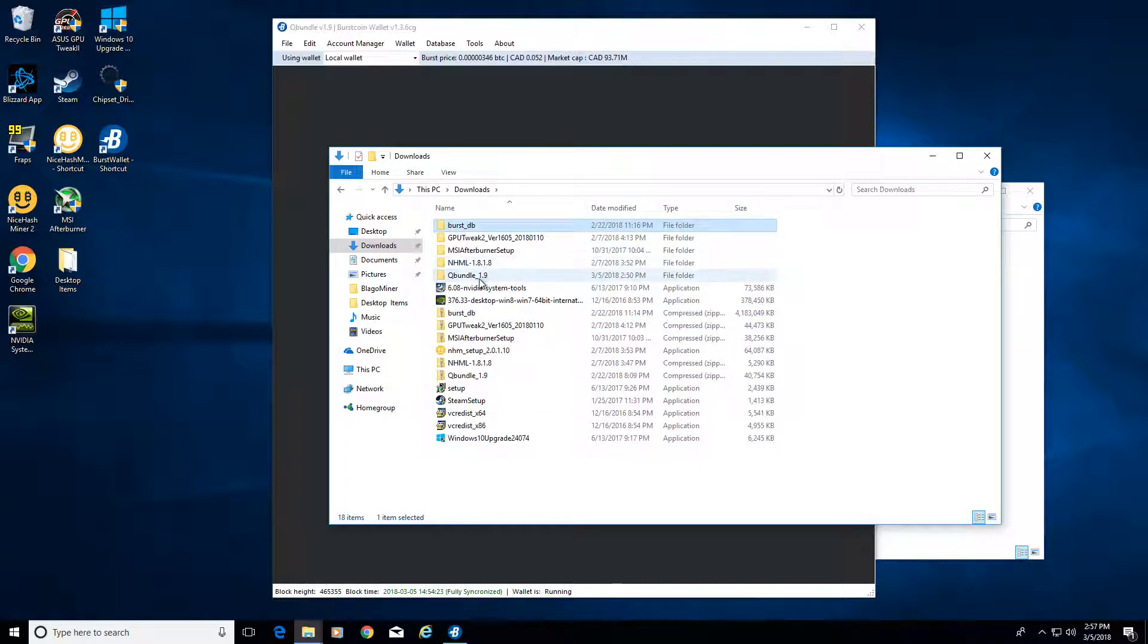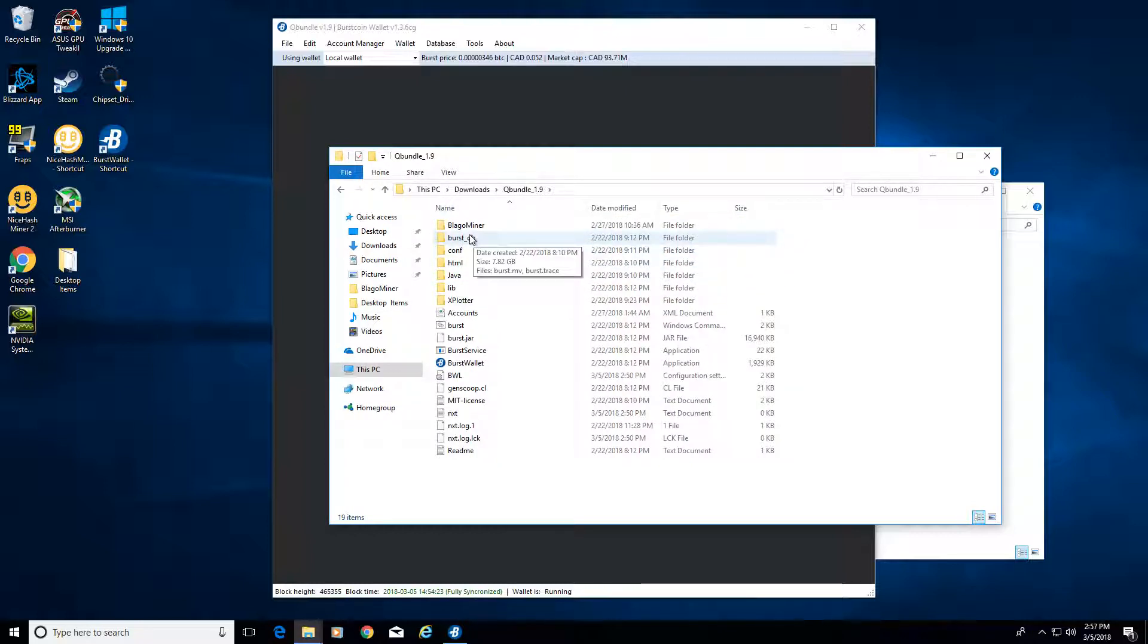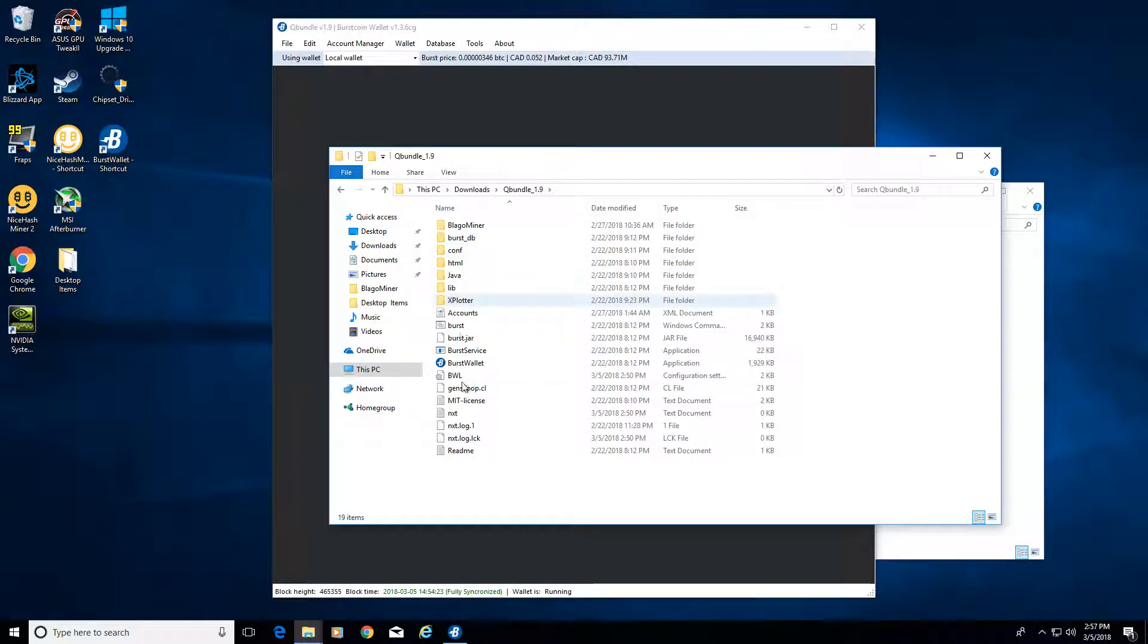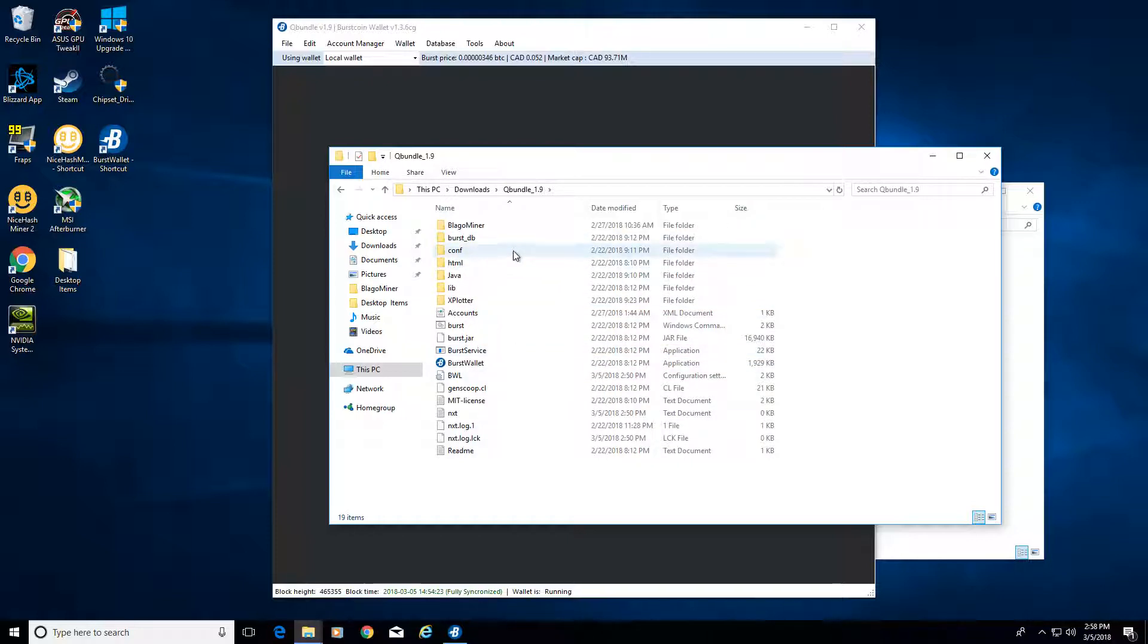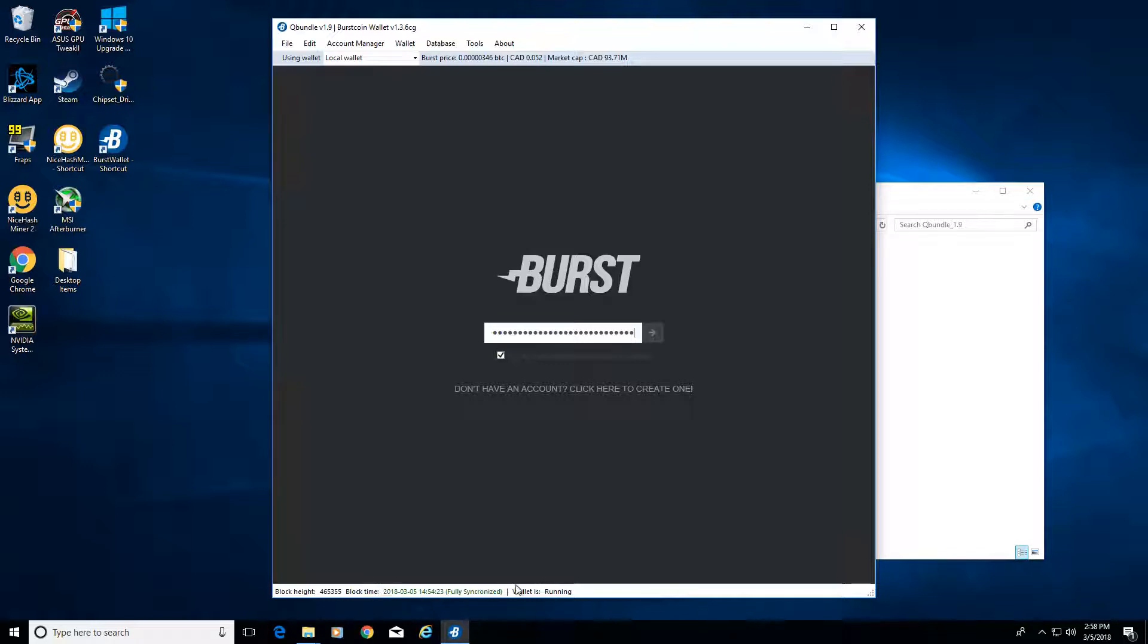You're going to copy and paste the burst database into the folder where it's going to read your blockchain files. Replace the burst DB folder within your Q bundle folder, and then open up burst wallet. You're going to be met with this screen, and you'll see down here at the bottom it's probably going to start synchronizing the rest of the blockchain files.